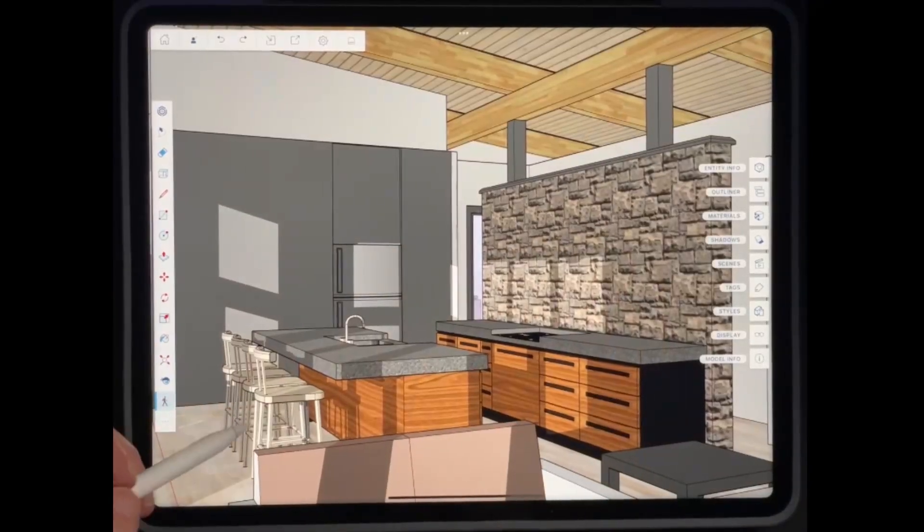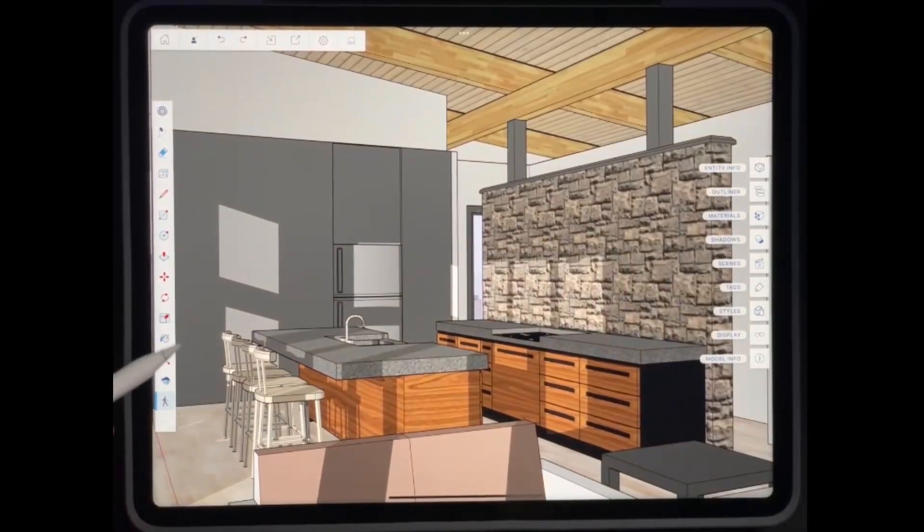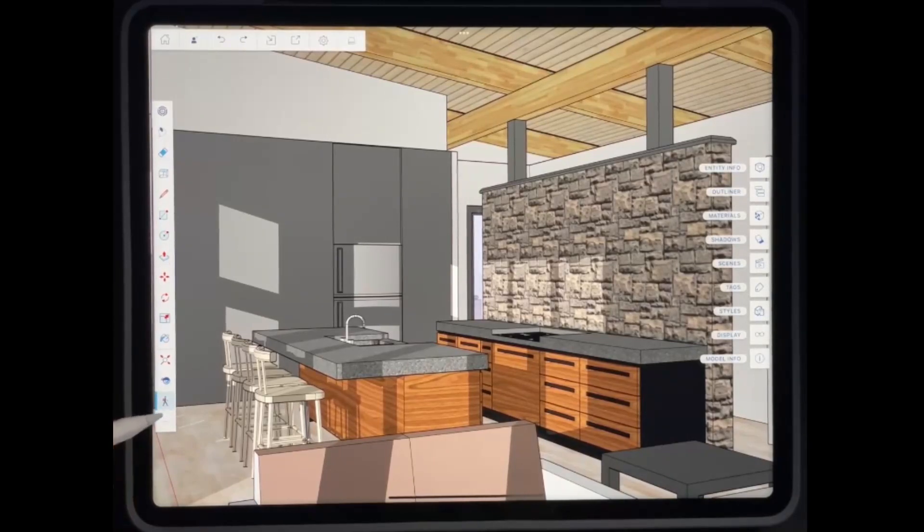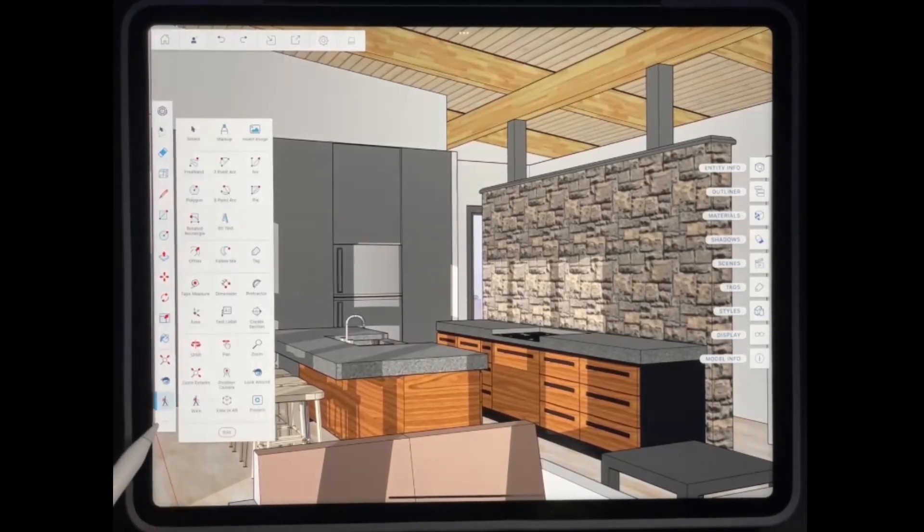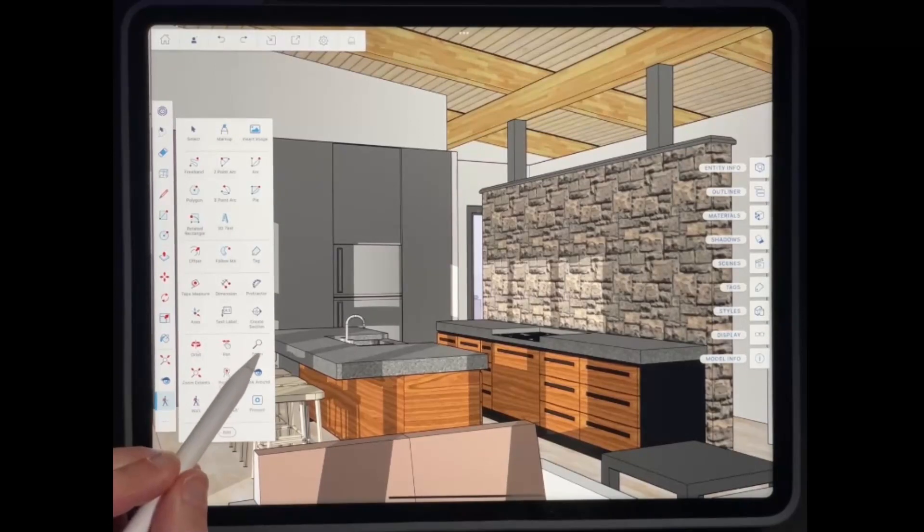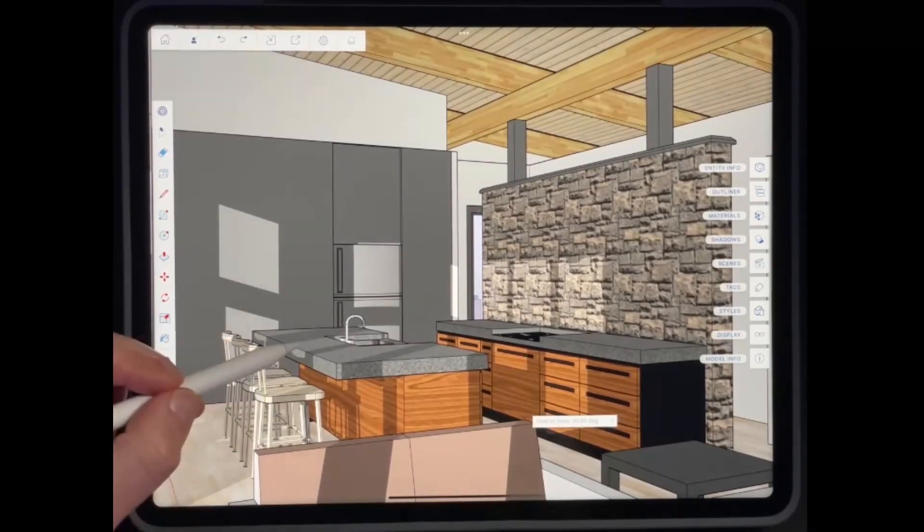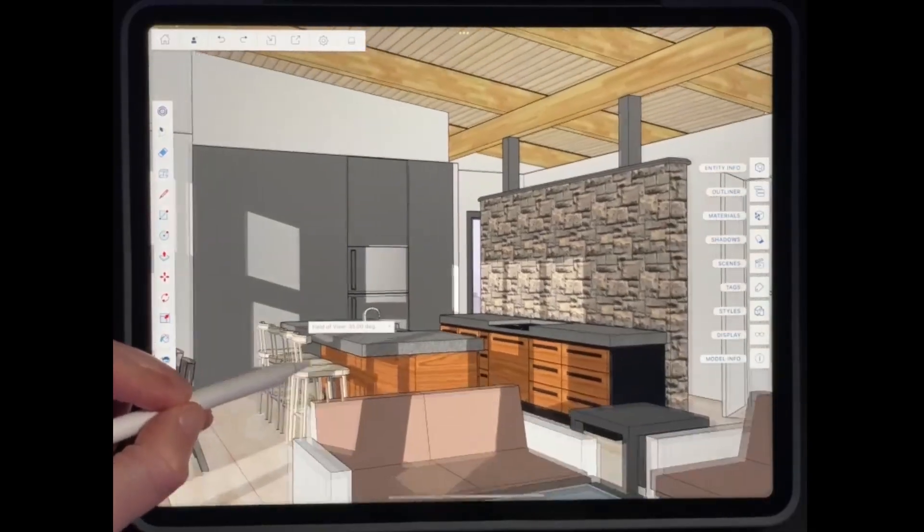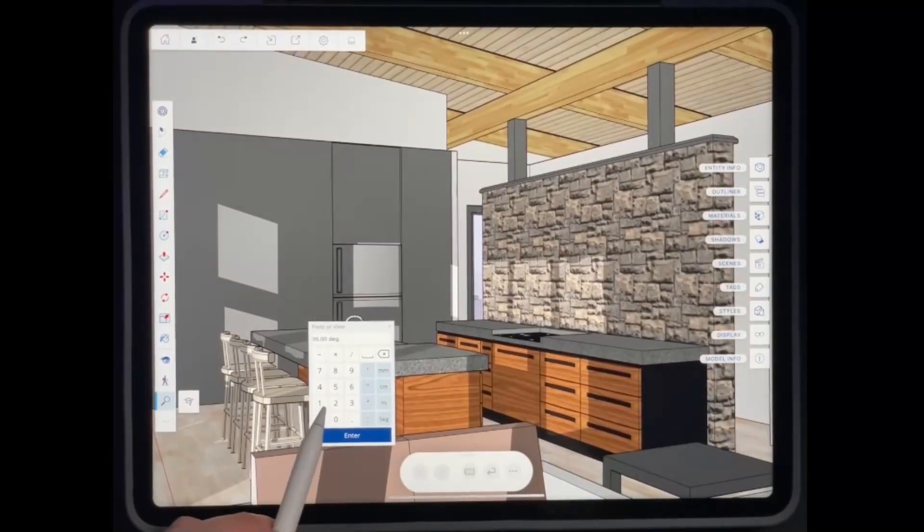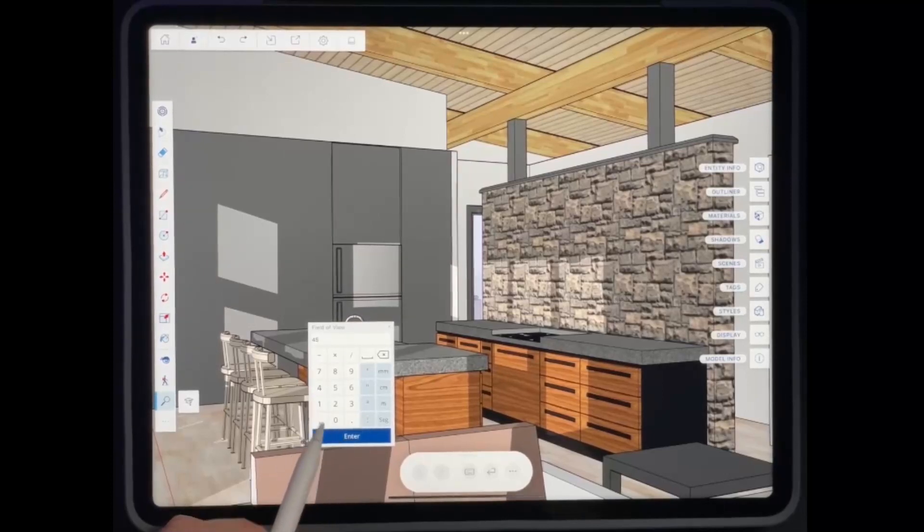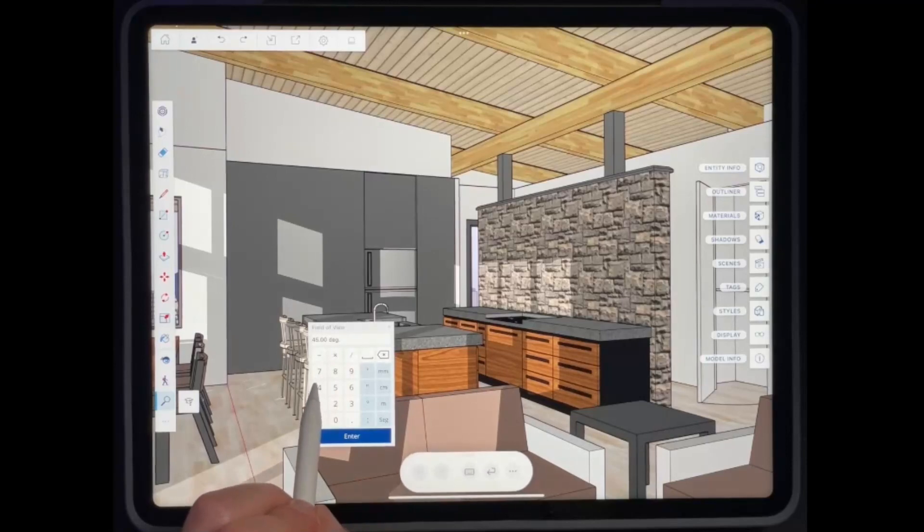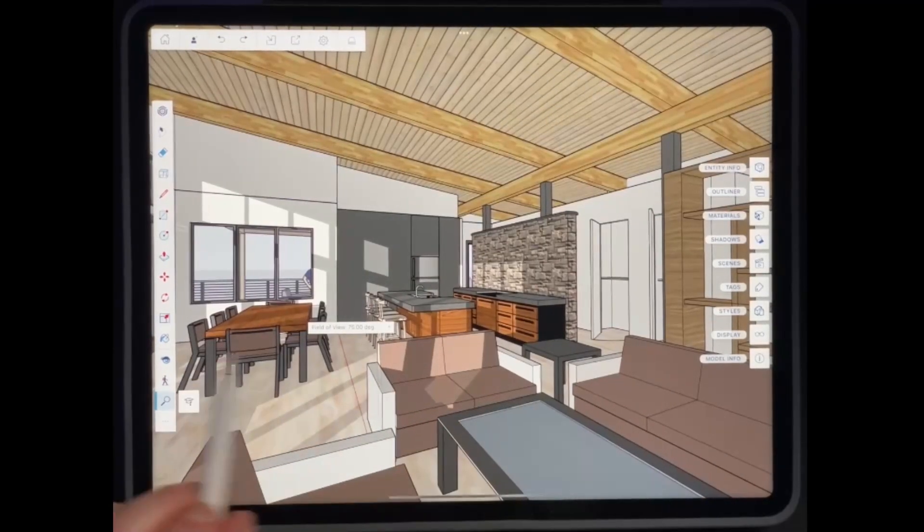So one other thing to be aware of is sometimes you end up in kind of a tight space. So sometimes you're in a room that's just very narrow or something like that. Well, you can adjust the field of view of your camera by going into the zoom tool right here. So if I tap on the zoom tool, notice what that does is in addition to giving me the ability to be able to drag in and out, I can also tap in here and adjust my field of view. So if I type in a value of 45, notice how my field of view gets wider. So if I type in a value of 75, it gets very wide.